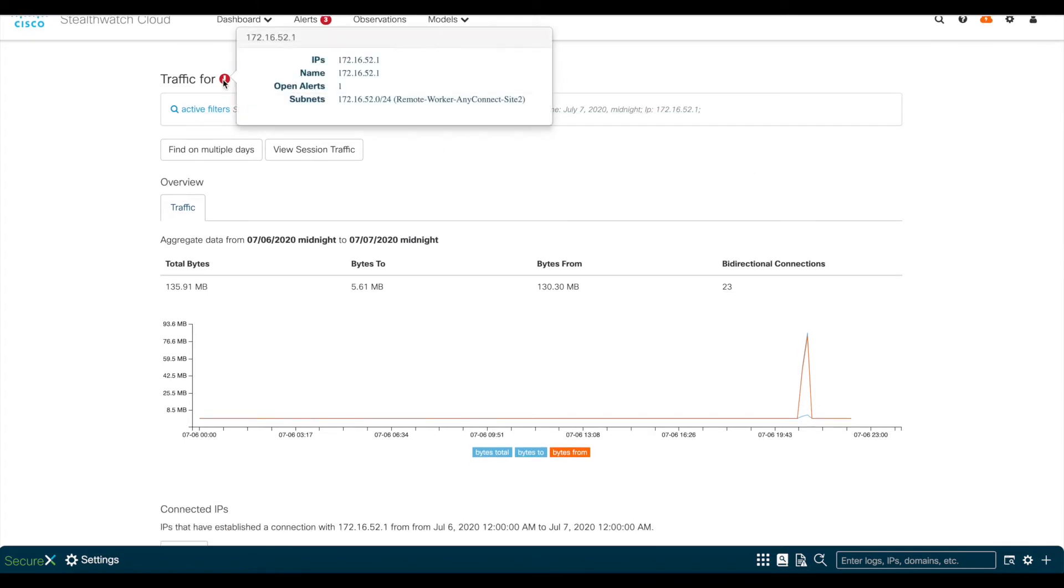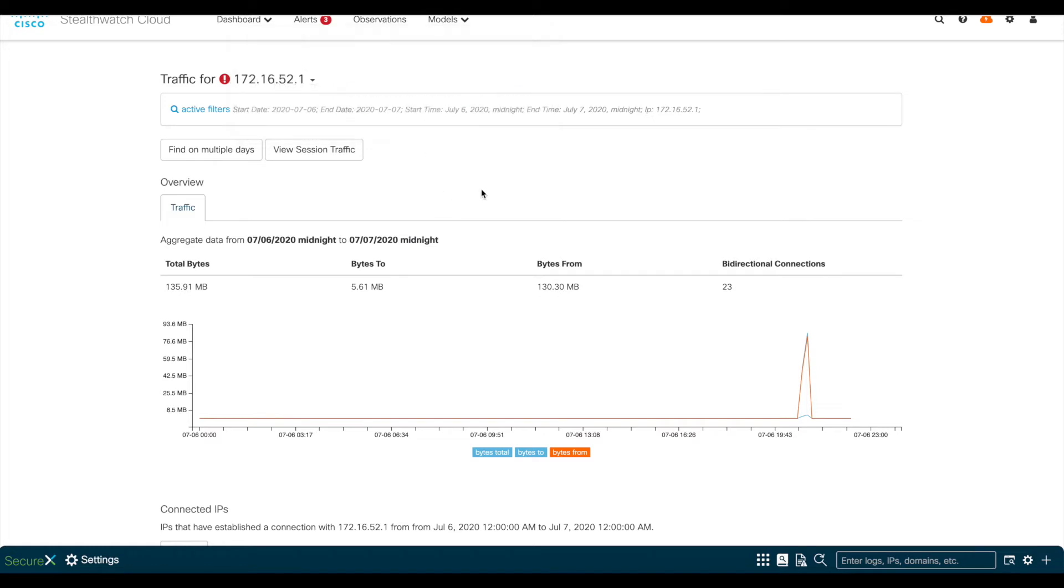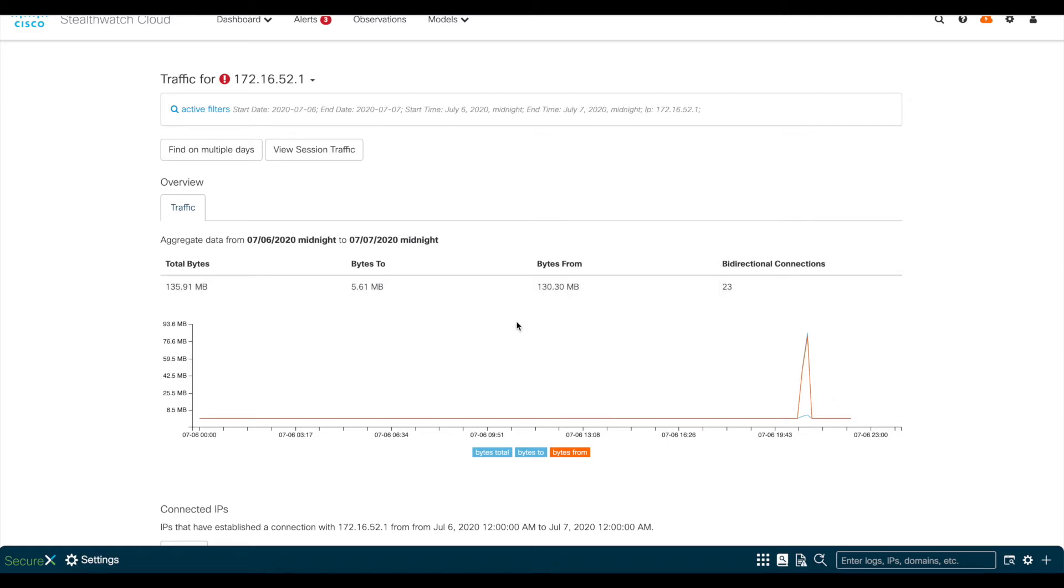From here, you can see that this subnet was defined as part of the remote workers in Site-2. We also see that this host has transferred around 136 megs of data in total. You can also see the breakdown of bytes to and from.